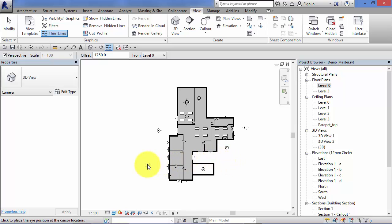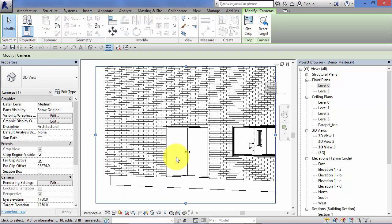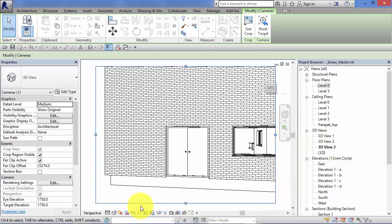So let's do one from down here looking at the end of the building and click to place. There's our third view, 3D view 3, and there is the view itself.